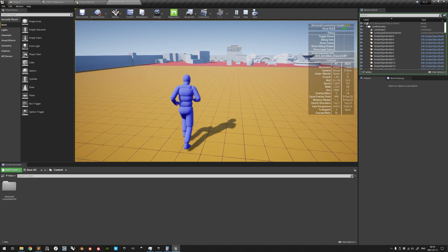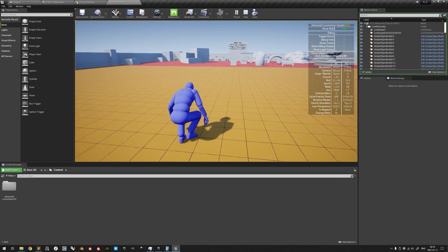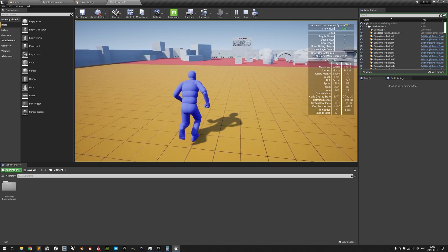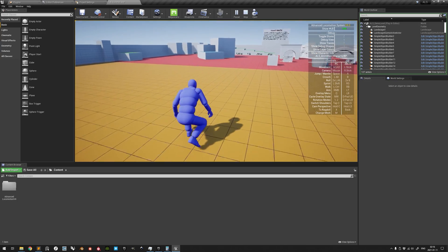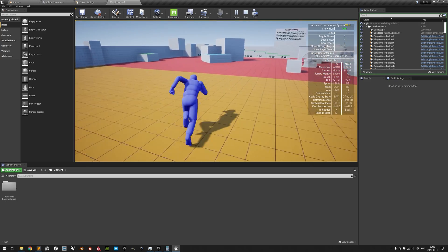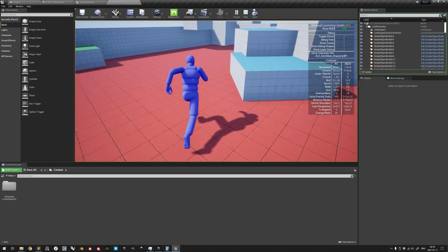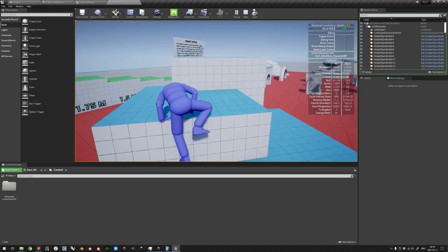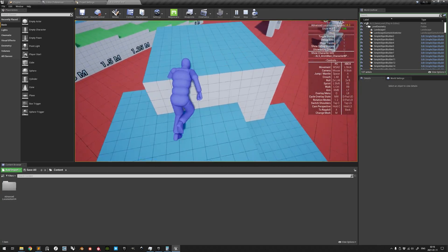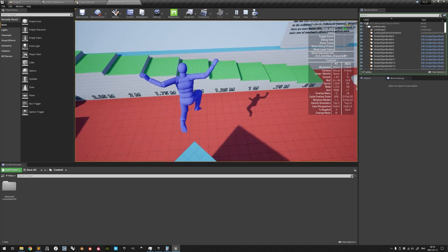Movement states include walking, crouching, rolling, sprinting, vaulting, mantling, and jumping.